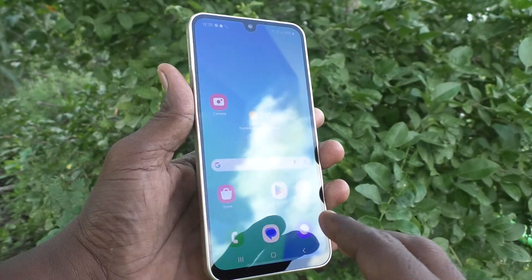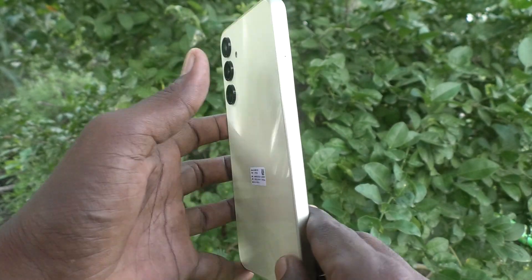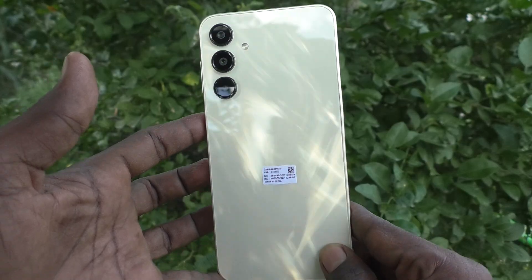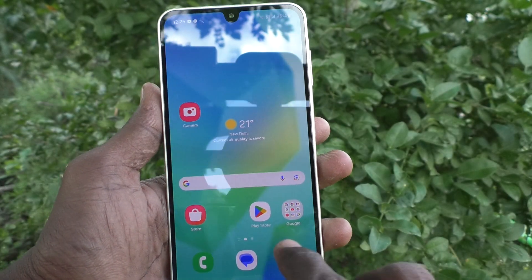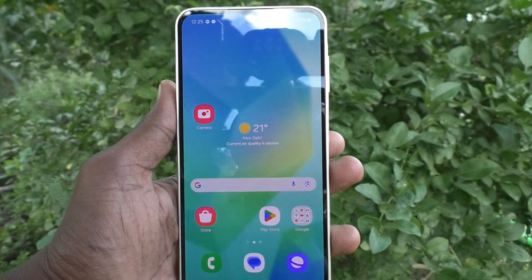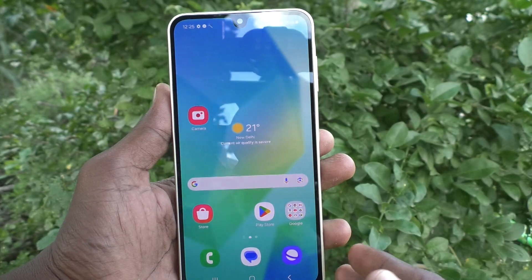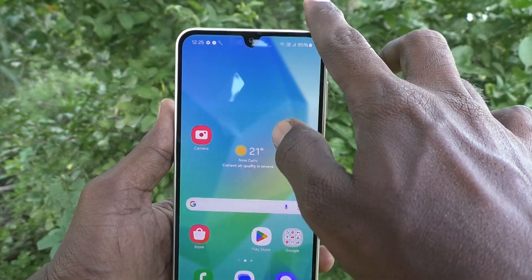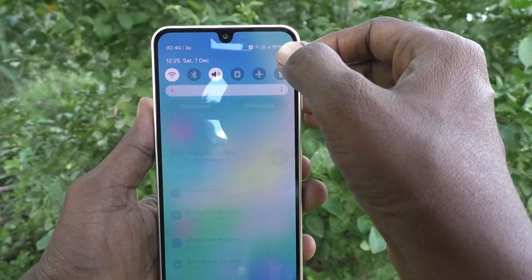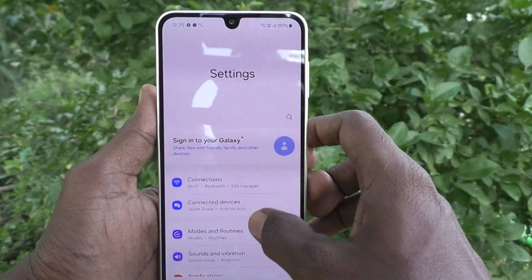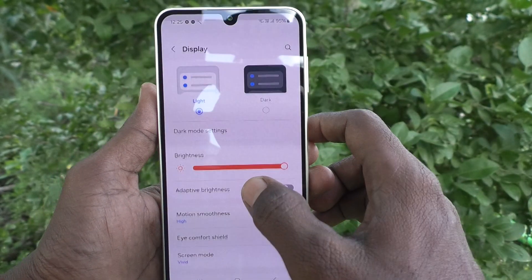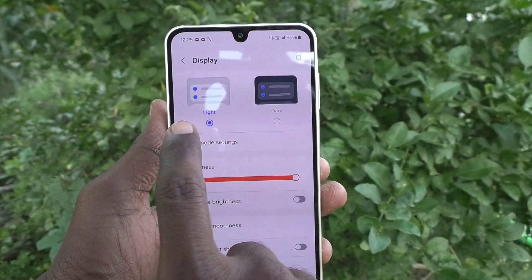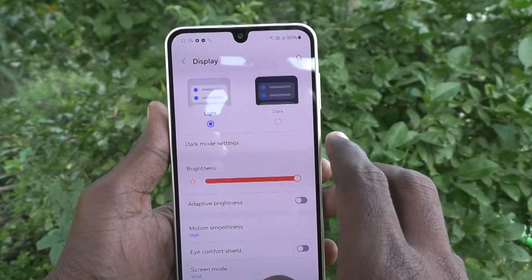Hi friends, welcome to Five Minutes Tech YouTube channel. Here is the Samsung Galaxy A16 5G smartphone. In this video you will learn how to set dark mode in your phone. First of all, go to the settings of your phone, then go to Display. Here, by default, it is set in light mode.